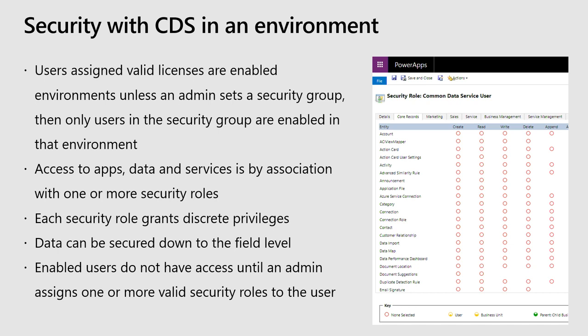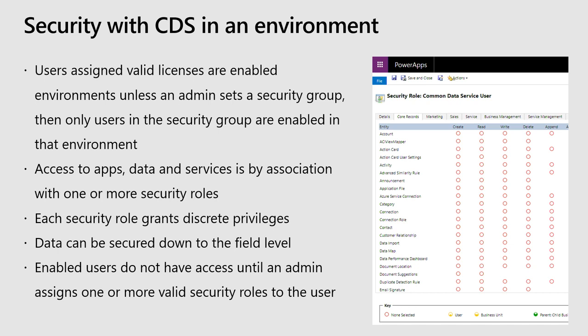One thing that we like to point out, it's obviously not required, but we suggest that you create a security group. And I'll walk through kind of a flow after this, but to make sure that you know who you want to sync to your environment. And it's a way for you as an admin to have more control on what people are seeing.